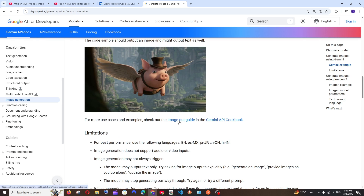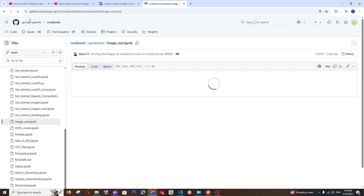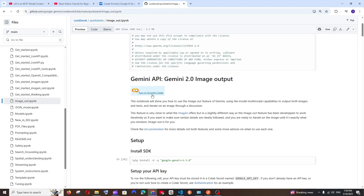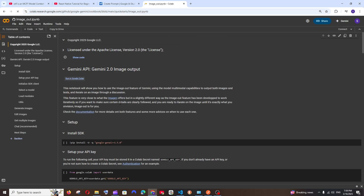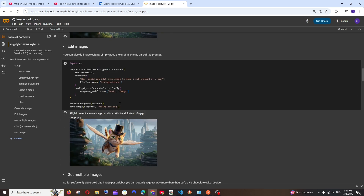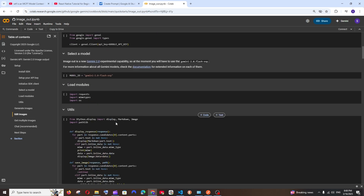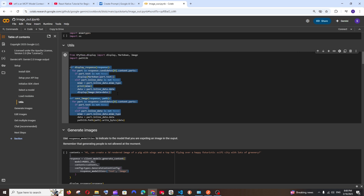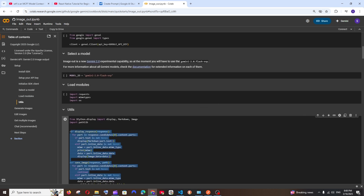Below that you'll find the 'Image Out Guide.' Select it and you'll be taken to a GitHub page with the Image Out Colab notebook, which contains all the code we need. You can select 'Run in Google Colab.' We'll make use of this code because it already has the code for editing the image — including how to send the image along with the prompt. We're going to wrap this into a REST API using Flask.